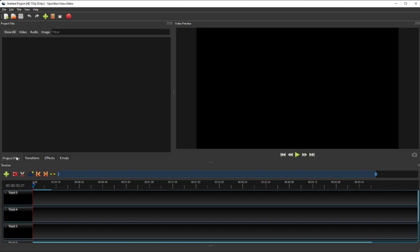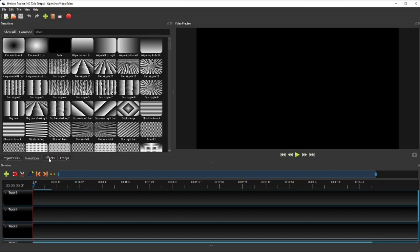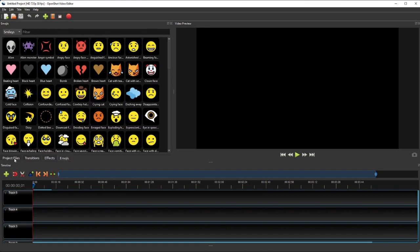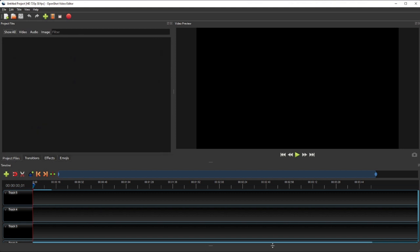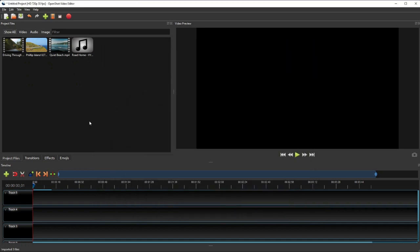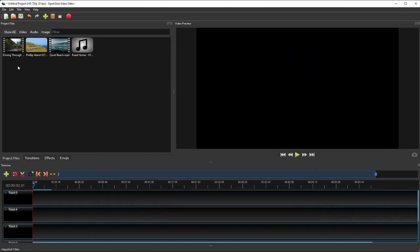the project files panel, the transitions, the effects and the emojis panels. The project files panel is used for managing the media files of each project, such as the videos, audios, and the images that we've added to it.